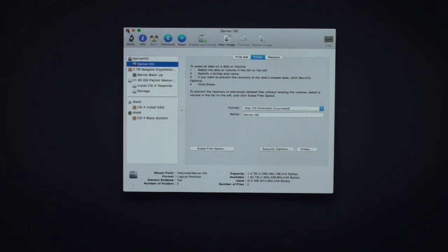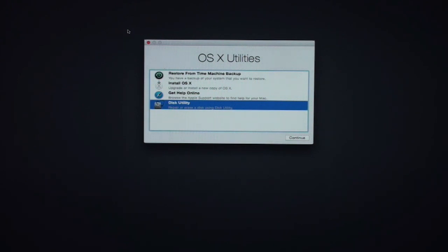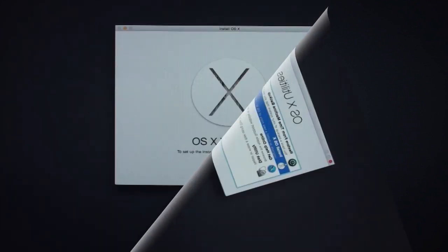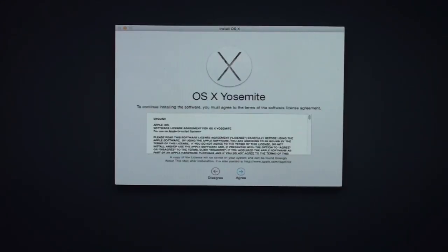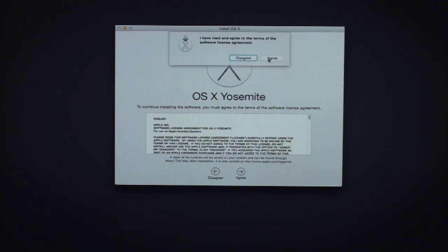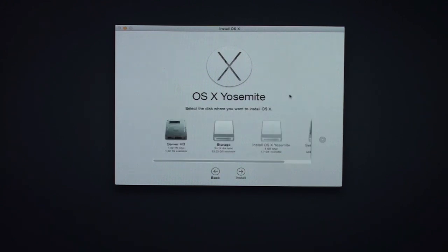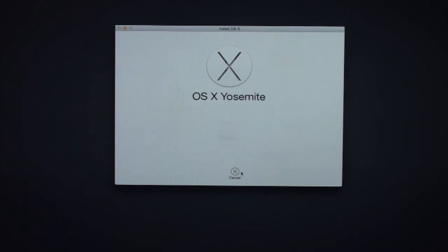Close Disk Utility, then click Install OS X and click Continue. Click Continue again. It asks you to agree to the licensing terms — agree and click Agree. Now it asks where you want to install OS X and gives you all available disks. Select the drive you just formatted — that's the server hard drive — and click Install.